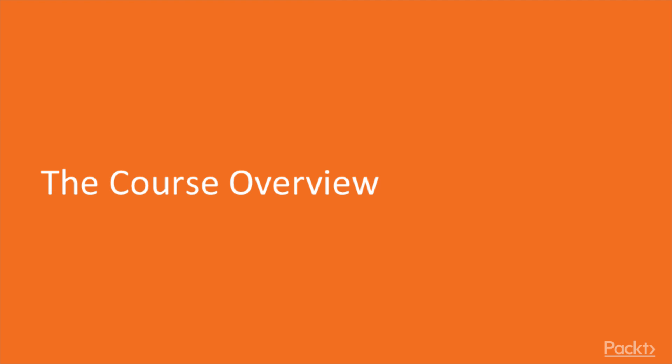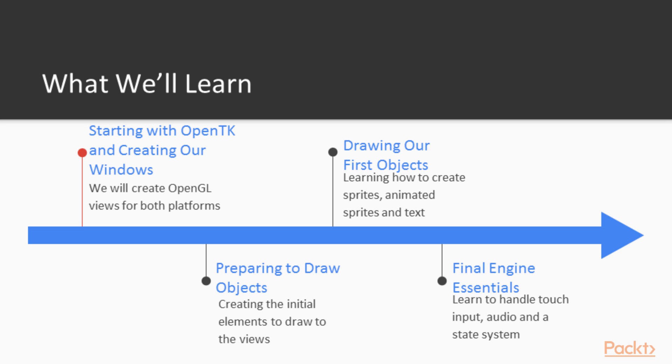In this course we are going to be creating a cross-platform game engine. In the first section we are going to start with OpenTK and creating the windows.